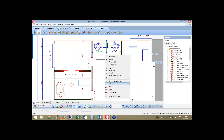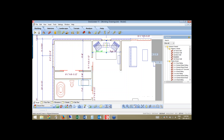If I later decide I want to join them back together, I can take advantage of the join tool. By selecting join and picking another dimension, it brings them back together as one. You can take the dimensions it automatically puts down and play with them if you need to break them apart, for example to dimension to interior windows, doors, or cabinetry.